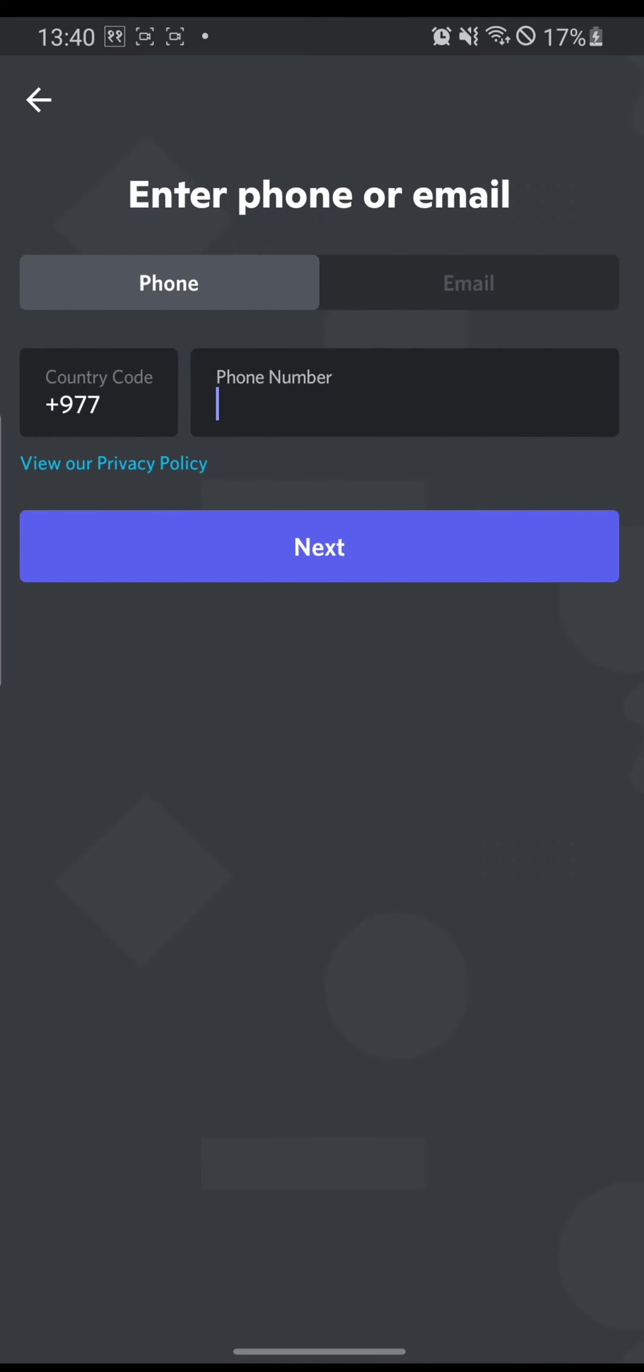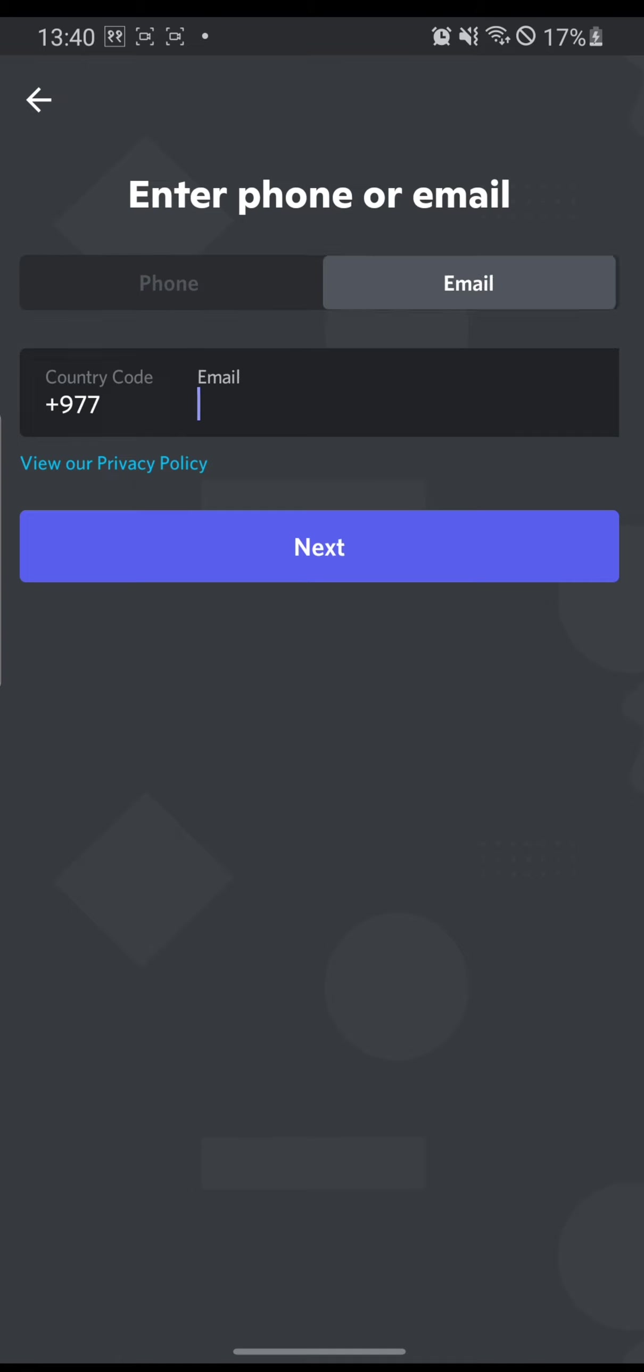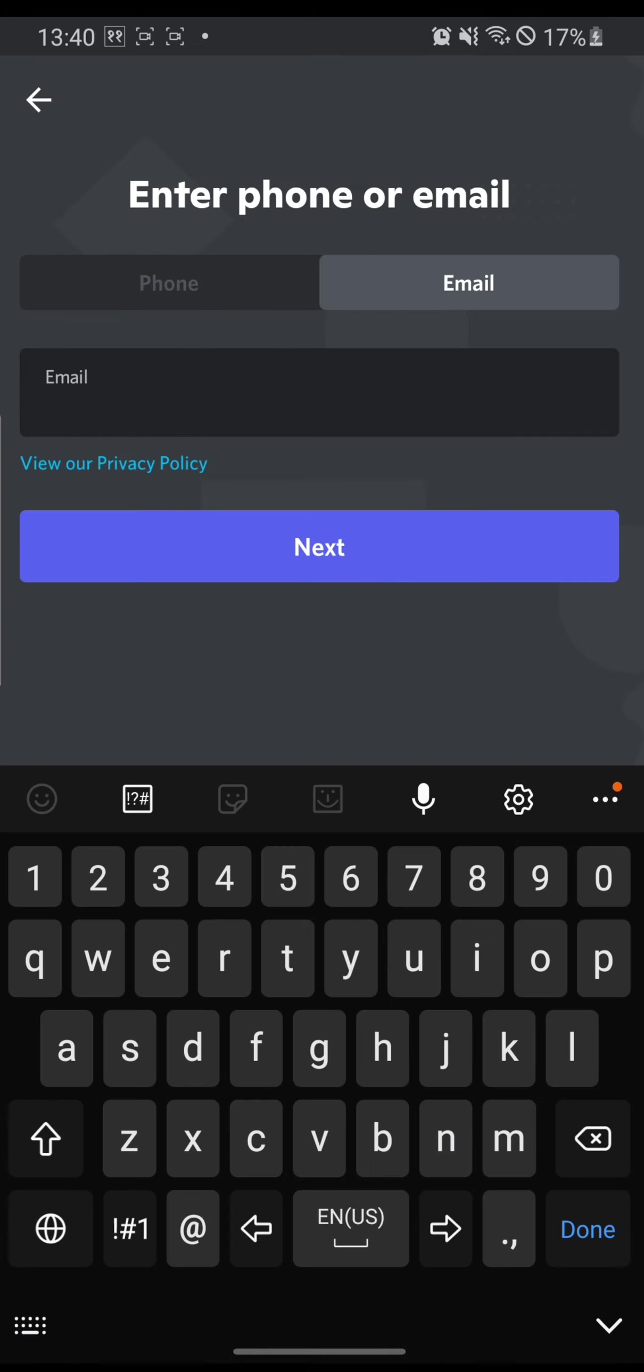You can see over here you can create an account from your phone number as well as your email address. For this purpose, I'll be using my email address.